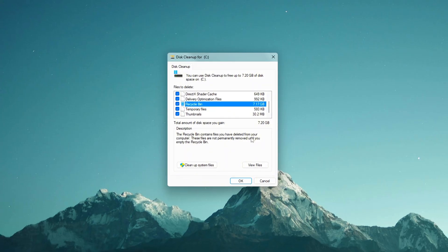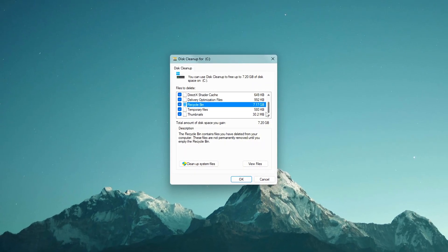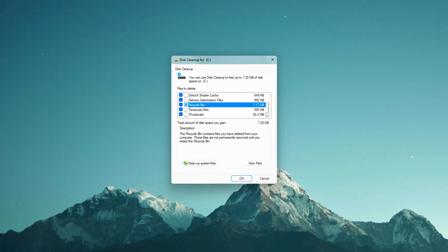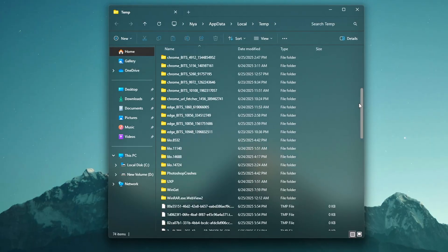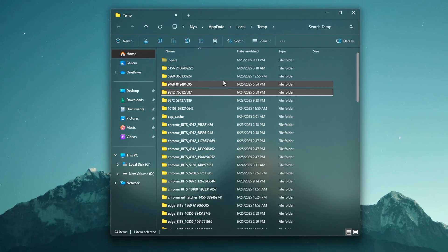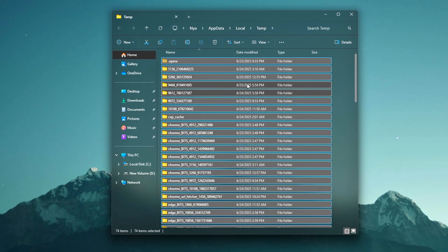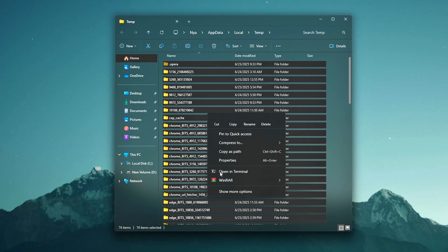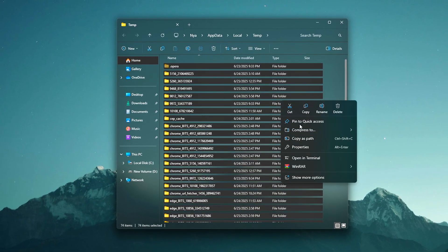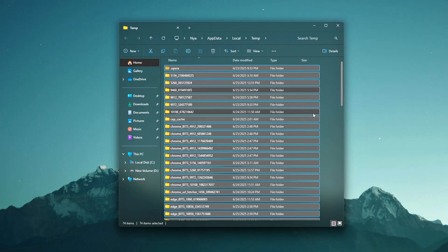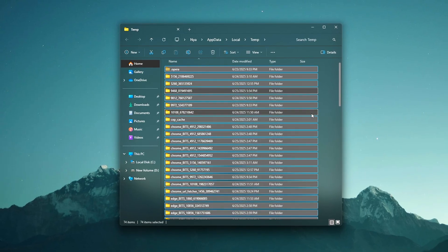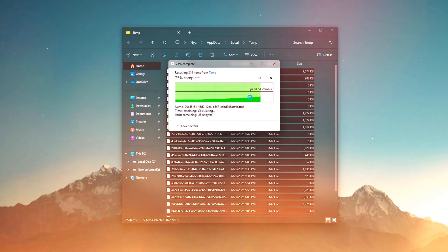In this video, I'll walk you through a deep system-level cleanup for Windows 10 and 11, the same steps I use to speed up PCs without messing with risky registry hacks or third-party bloatware. Whether you're gaming, editing, or just browsing the web, this can make a massive difference in how responsive your machine feels.